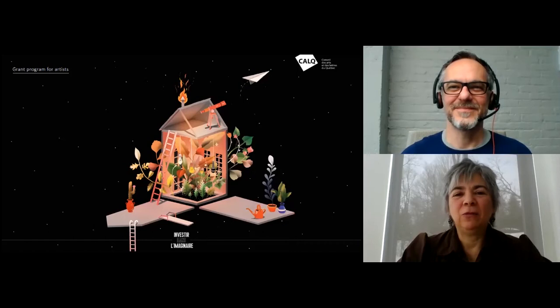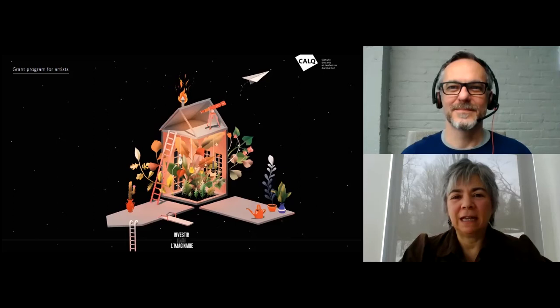Hello and welcome to our presentation. My name is Lynn Lantier. I'm a Program Officer at the Conseil des Arts et des Lettres du Québec.